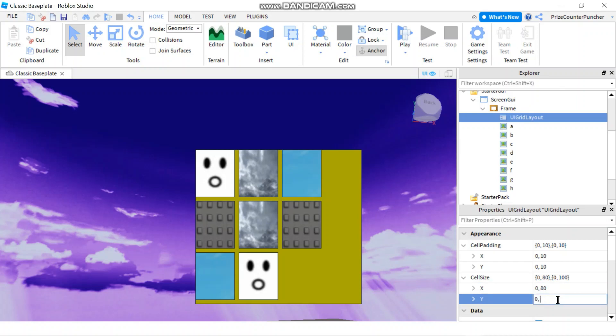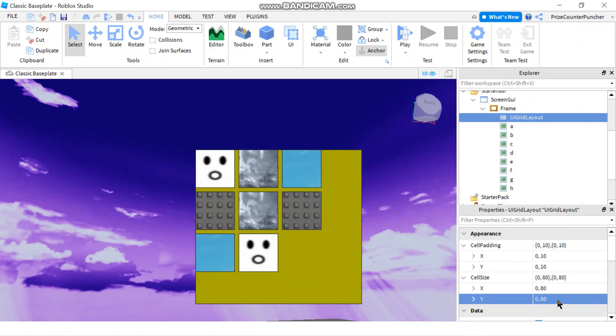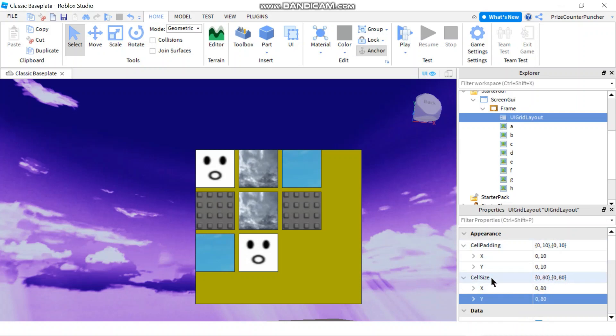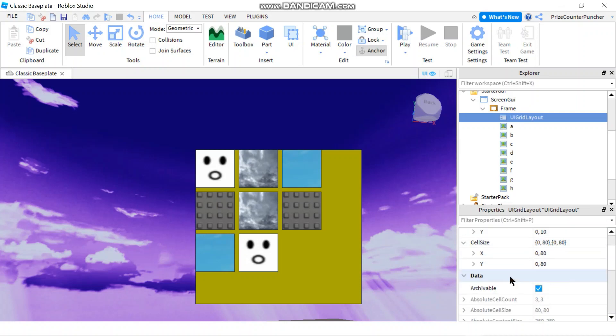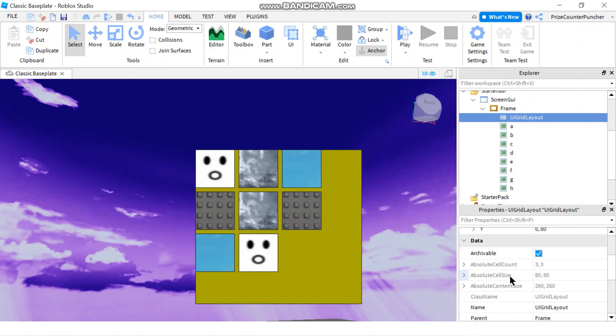These numbers are the offset. If you like, you can also use the scale property, the X scale and the Y scale, for the cell padding and cell size. Let's go down a little bit more to see what else we have.